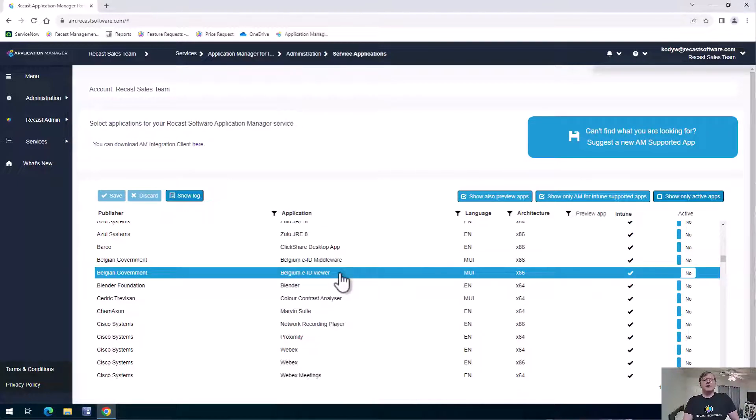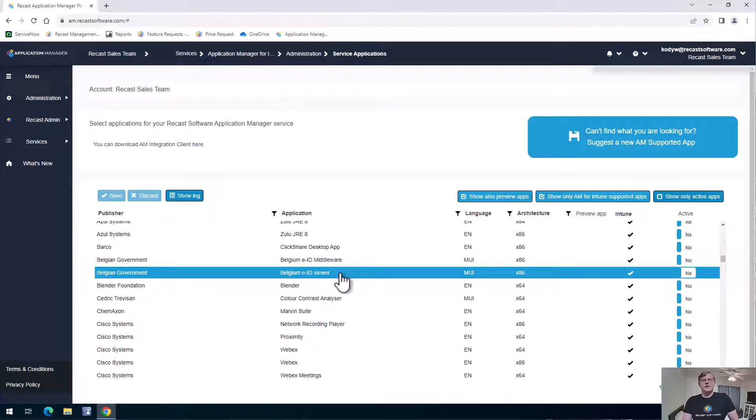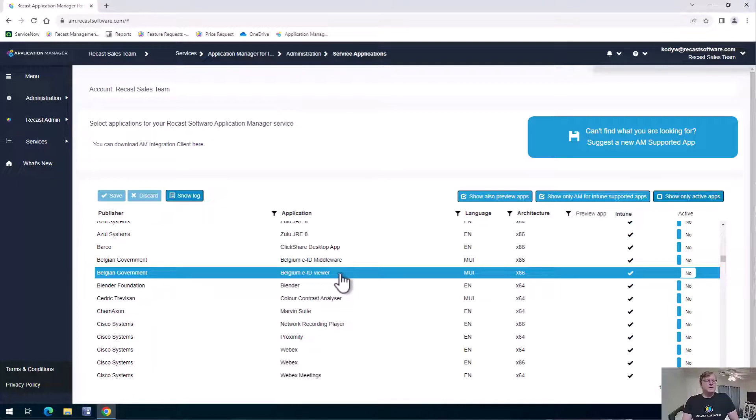I should also note that you can actually add custom applications as well. So if you have like an in-house application that you guys develop, or if there's something that's not in here that you need some kind of niche product, you can go ahead and upload a custom application as well.